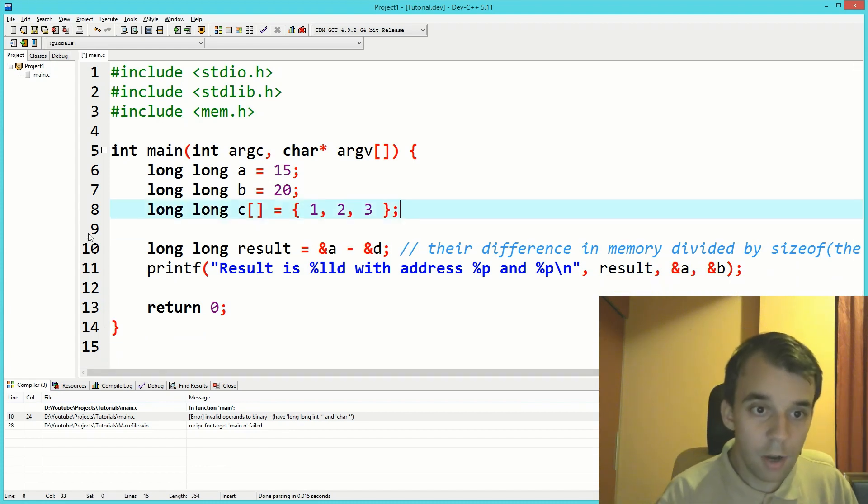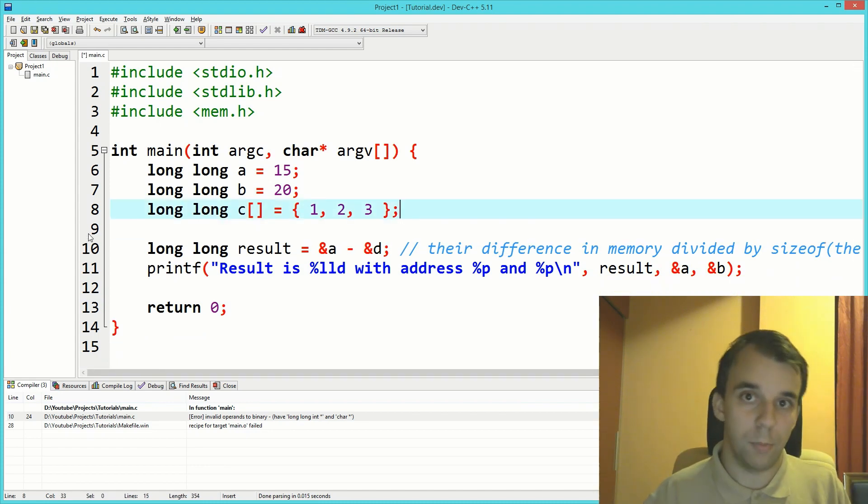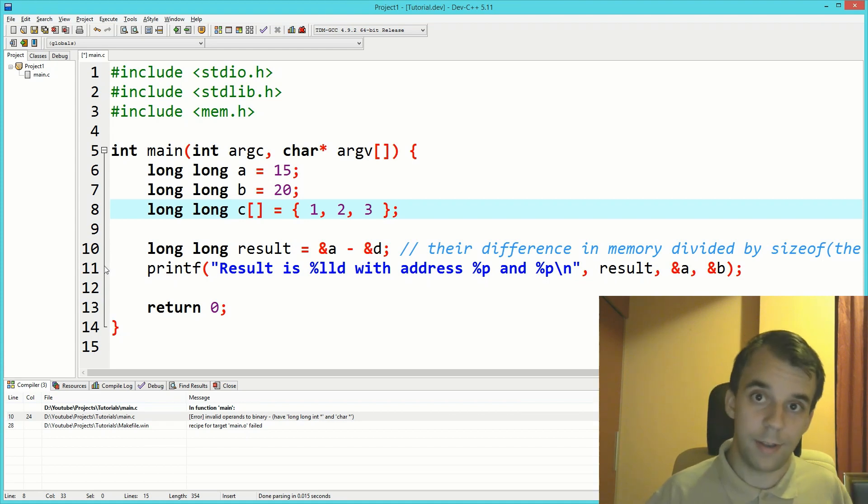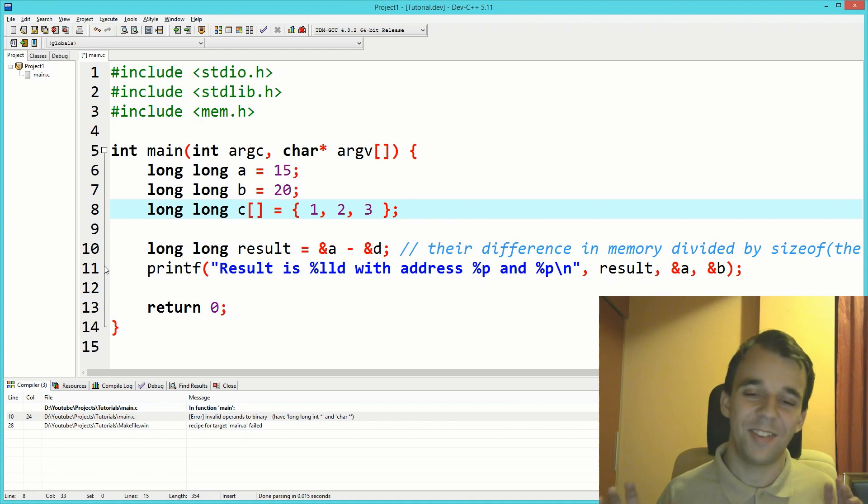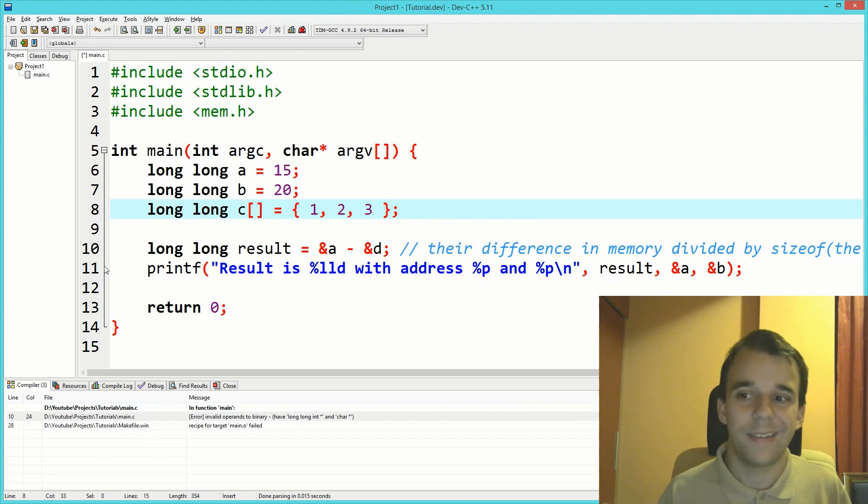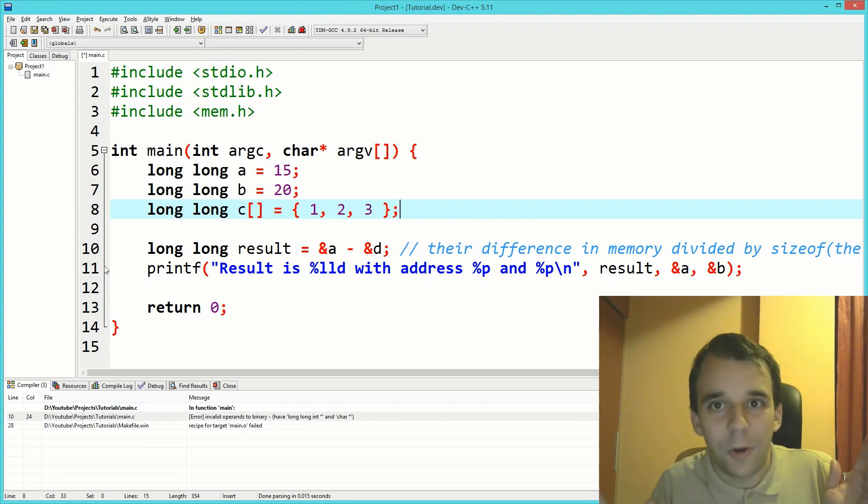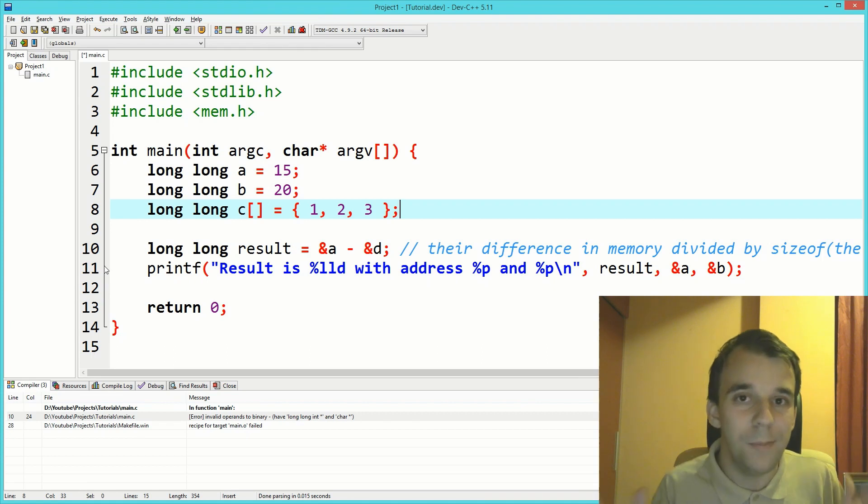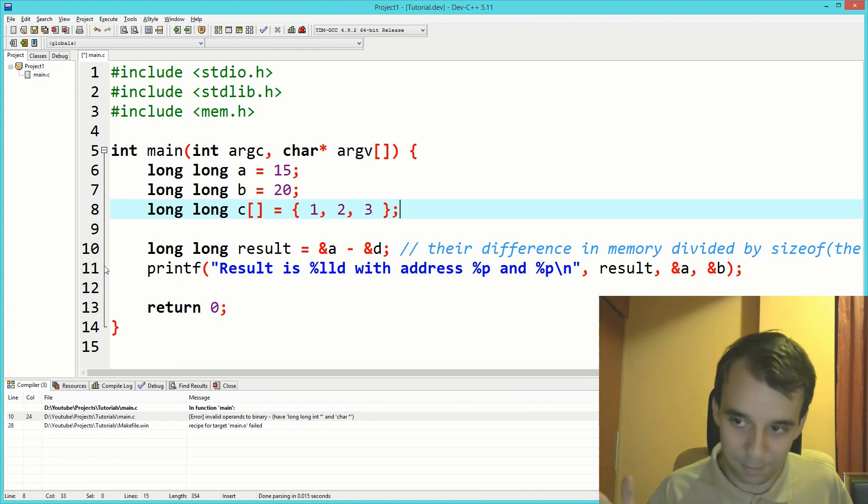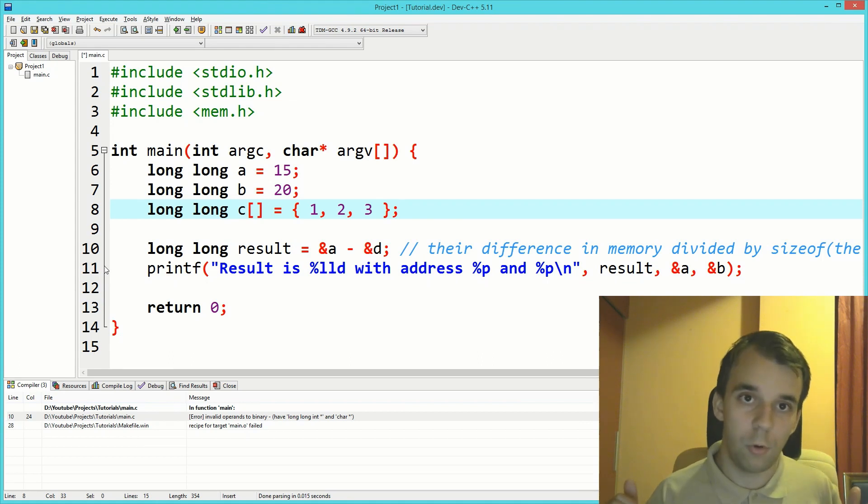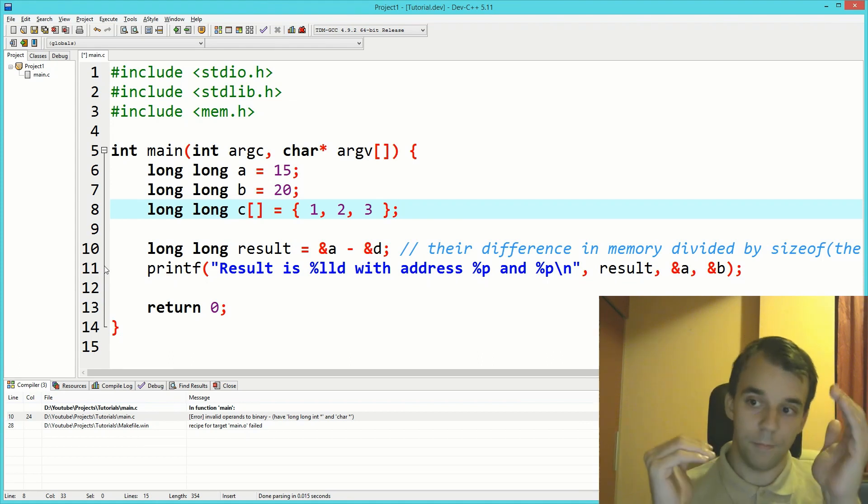So that's how you can subtract two pointers. Adding is not supported, unfortunately. You can't multiply pointers together and you cannot do anything of that type, because at the end of the day, adding two pointers doesn't really mean anything, and multiplying same thing, because we want our code to usually run anywhere in memory.